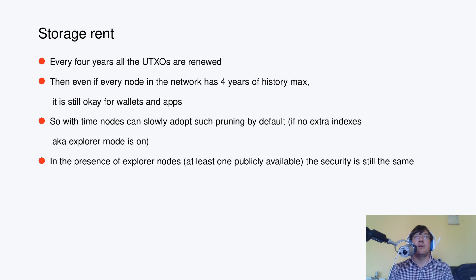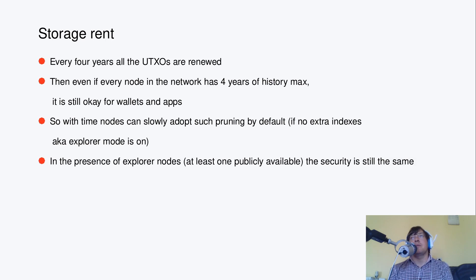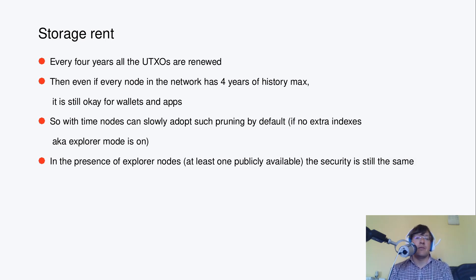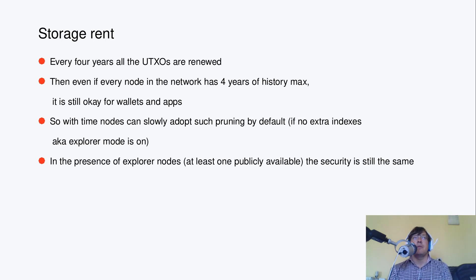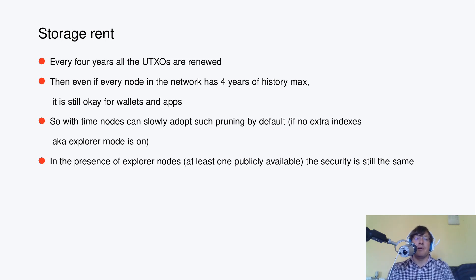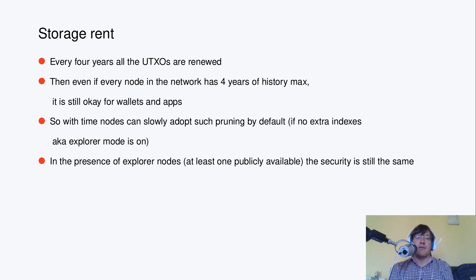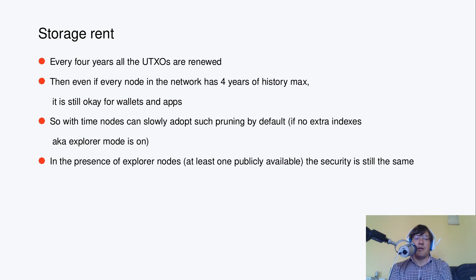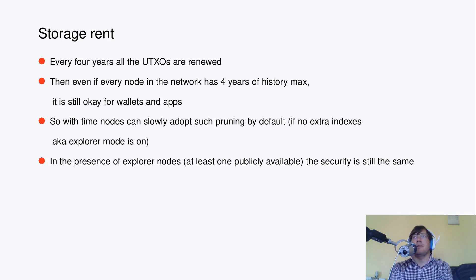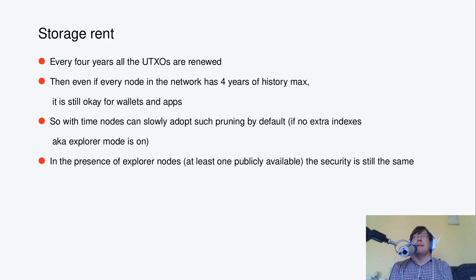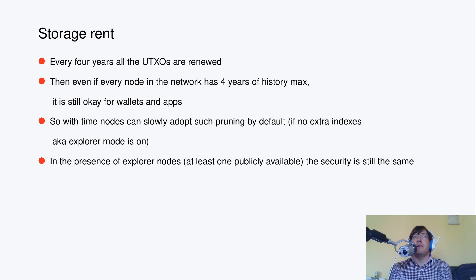And for the time before last 4 years, there is what Vitalik is calling weak subjectivity. But here it's actually pretty strong, right? There are commitments on the block headers still, even if transaction data is not available. So you can check,